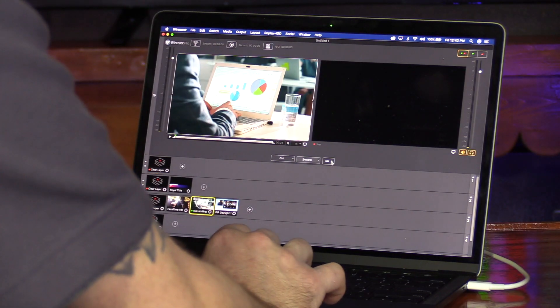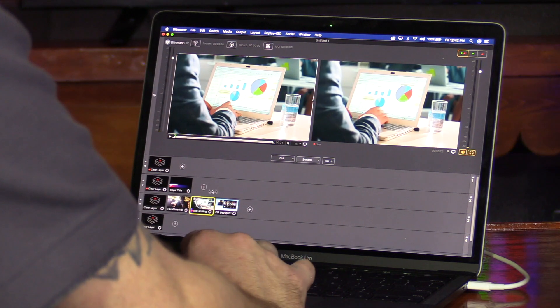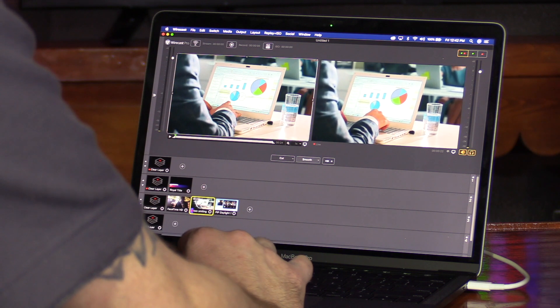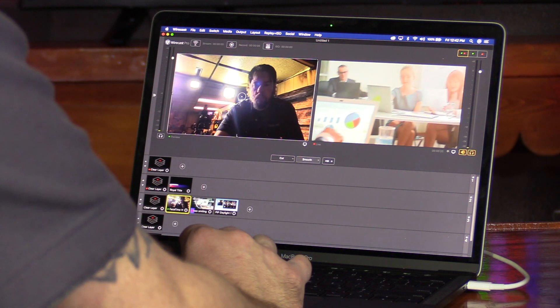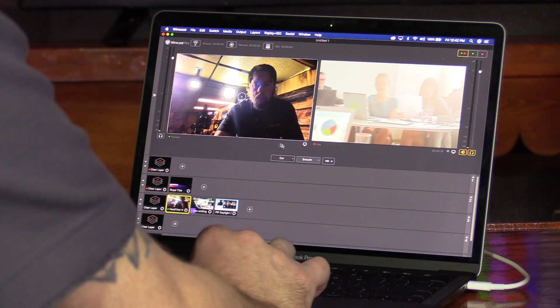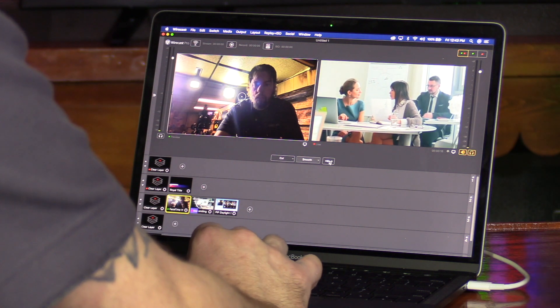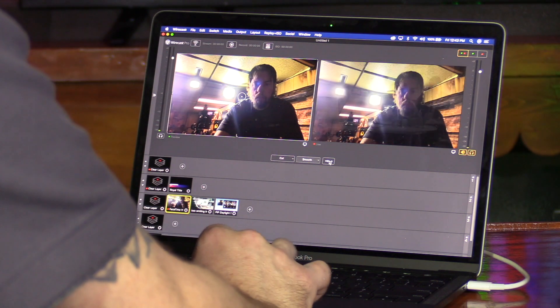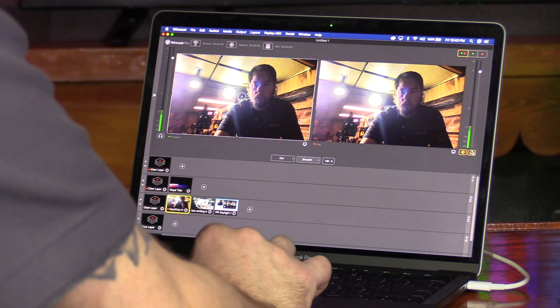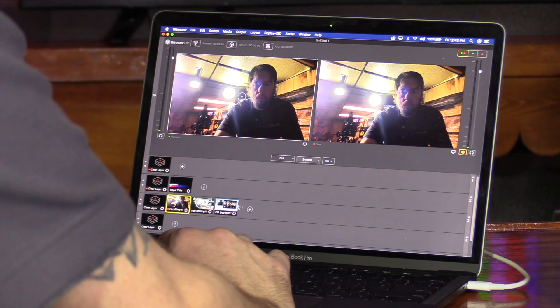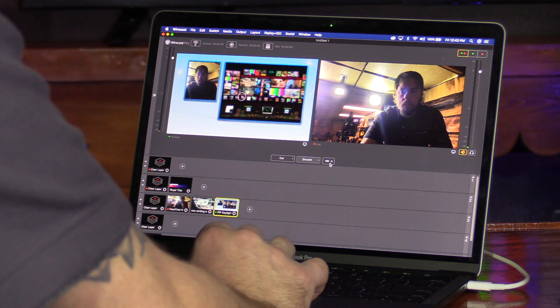Video production is a snap with Wirecast. By simply clicking on sources, you can create a professional broadcast with the click of a mouse. Start broadcasting and recording simply by clicking on the buttons in the top left corner of the user interface.